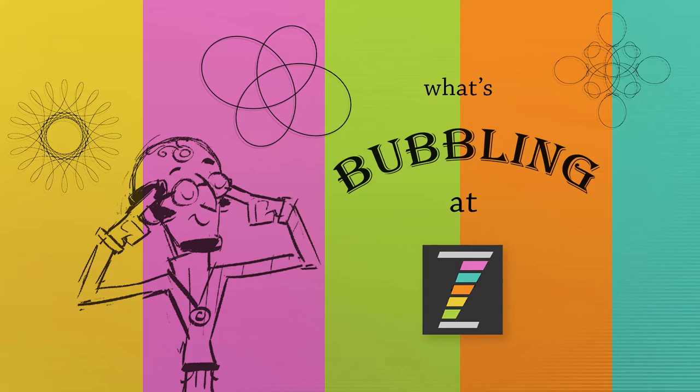Hello and welcome back to What's Bubbling at Zim. I am Dr. Abstract, and in this bubbling, we're going to take a look at progressive web apps.